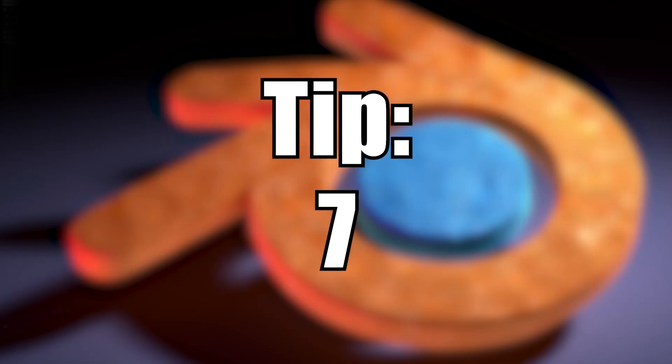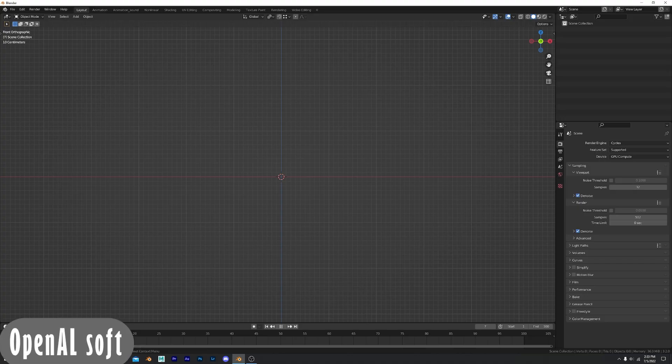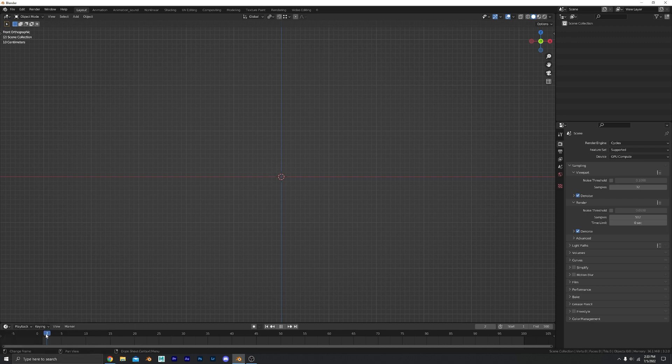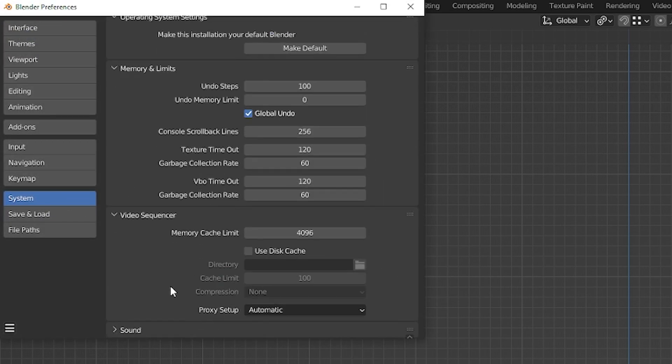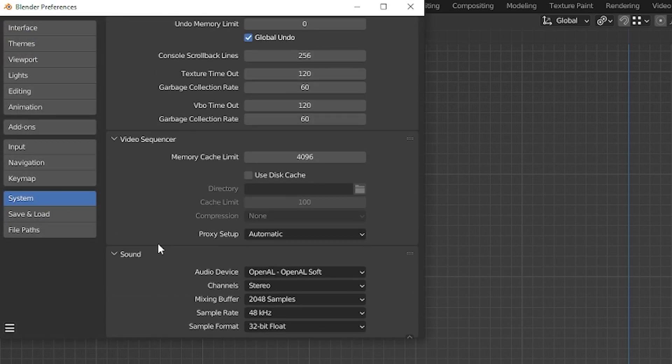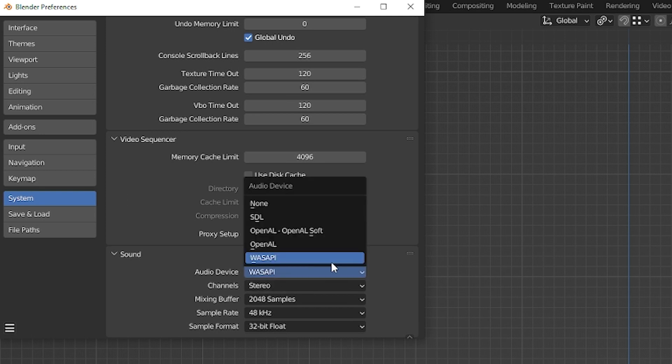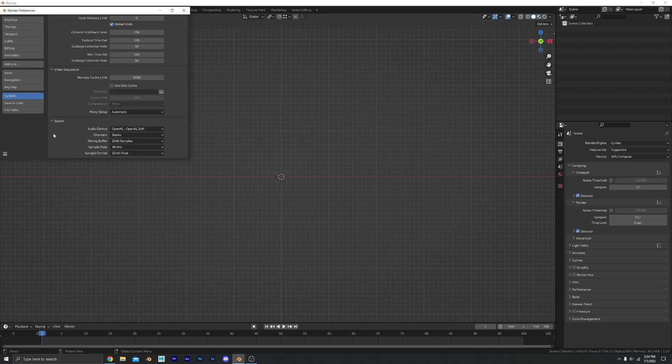Number seven. You may notice that scrubbing on the timeline the audio doesn't sound all that good. It's kind of hard to understand. An easy way to fix that, let's go up here to your preferences and go to your system and scroll down here to sound. It's not expanded so you have to expand it. We're gonna change it to OpenAL Soft and that is going to make our scrubbing a lot better.